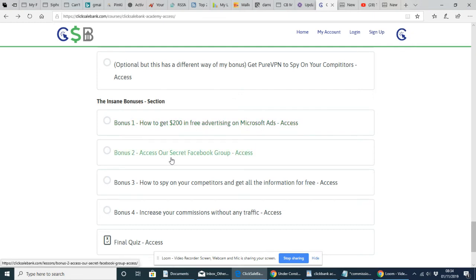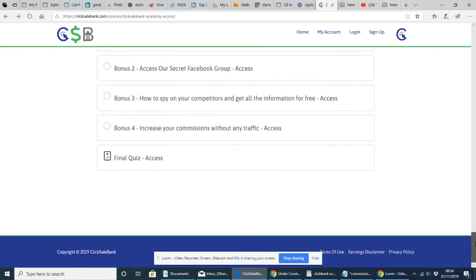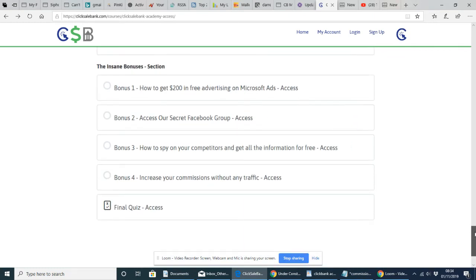And then access a secret Facebook group, which is great because you'll be able to talk to other people of how they're successfully using this. And then there's a couple of things here, which is the bonuses.